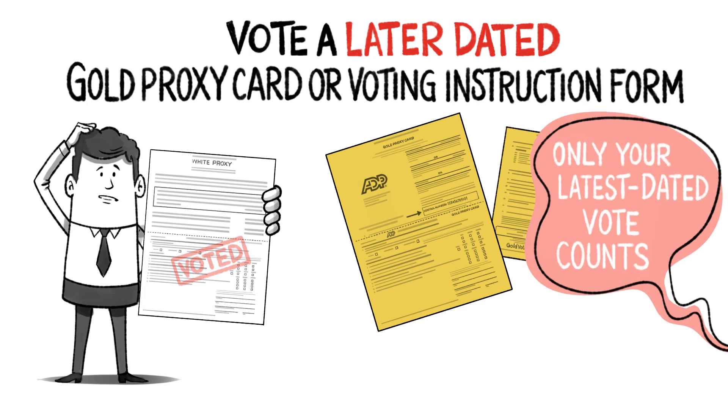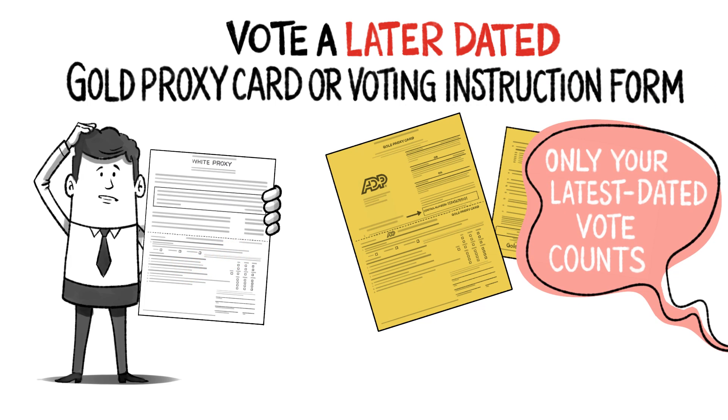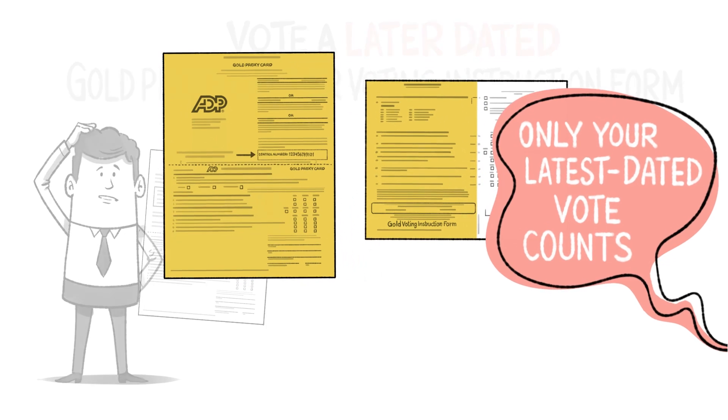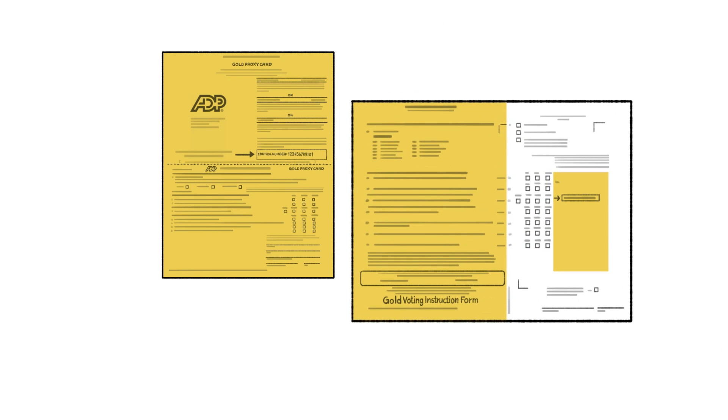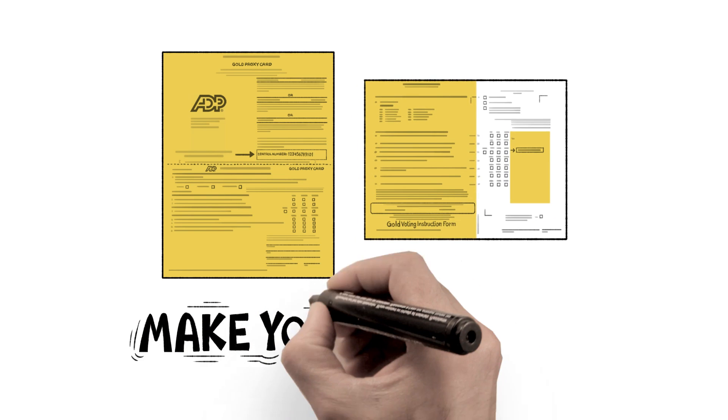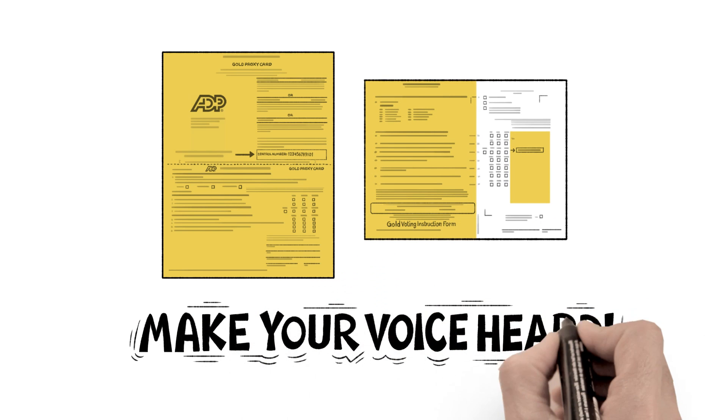Remember, only your latest dated vote counts, so be sure to vote every gold proxy card or voting instruction form that you receive. Make your voice heard.